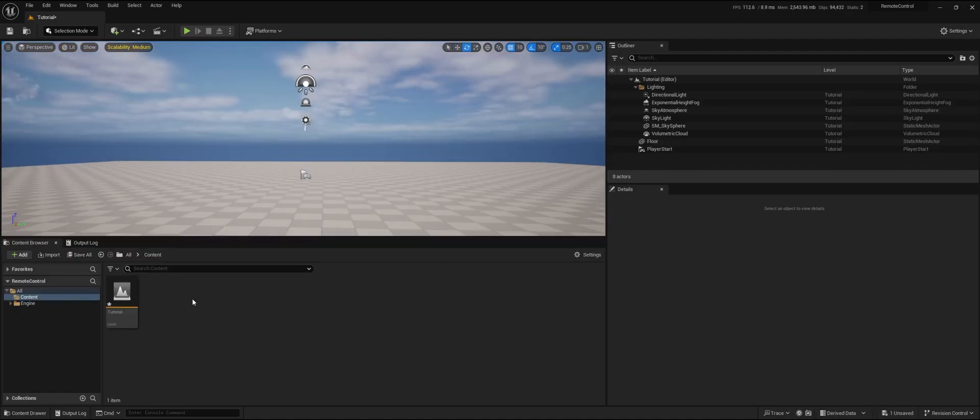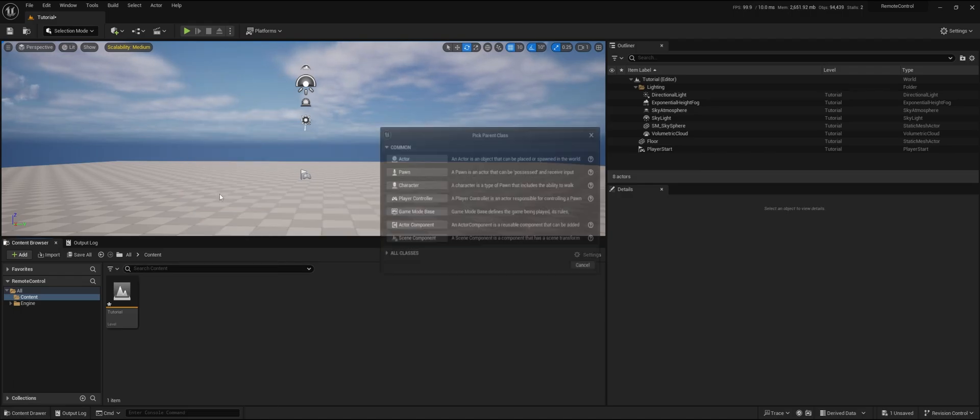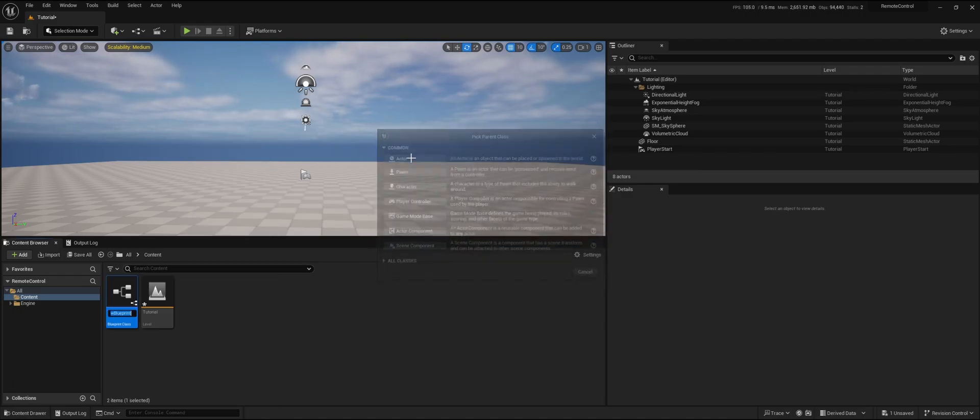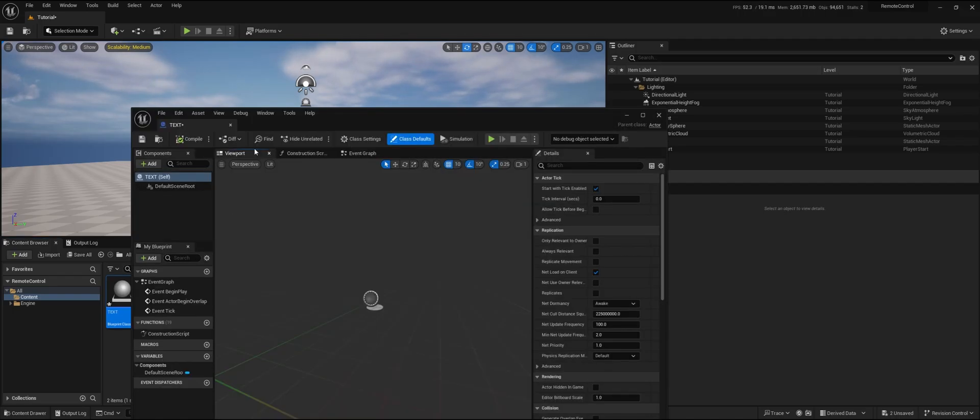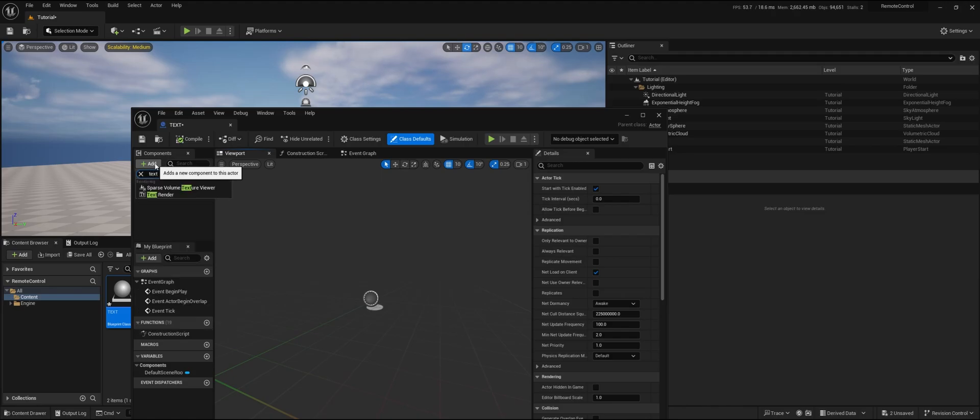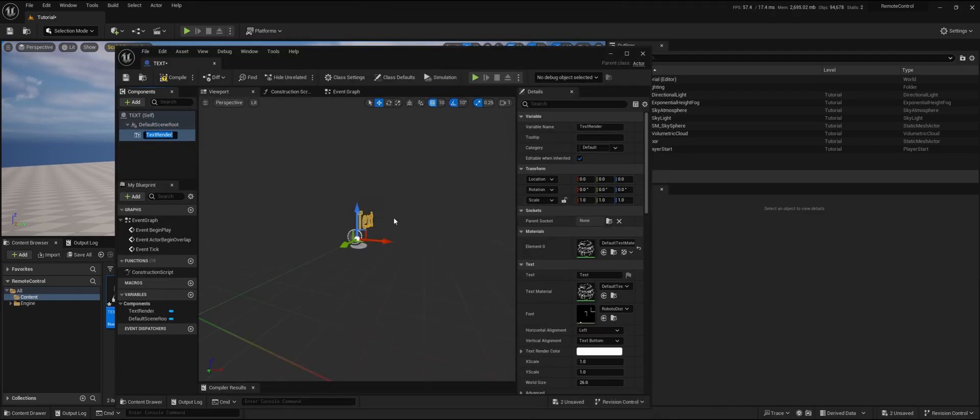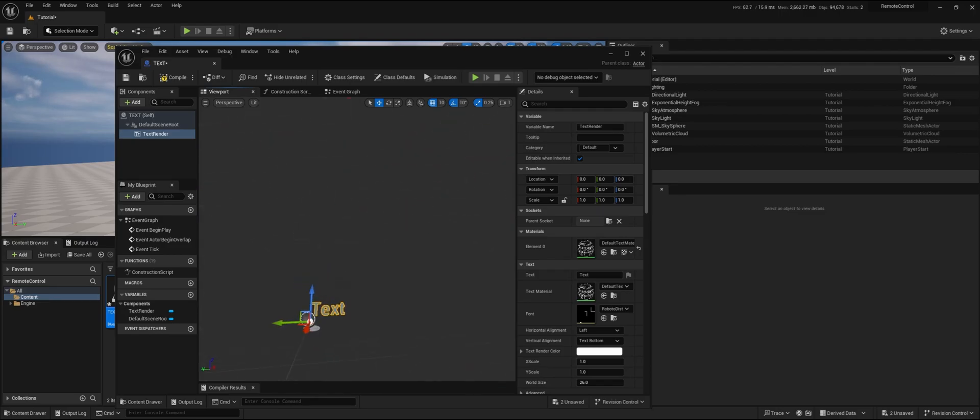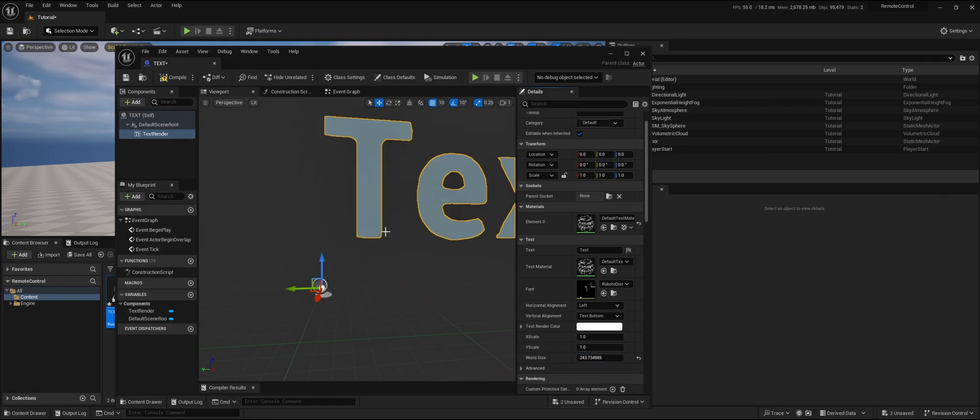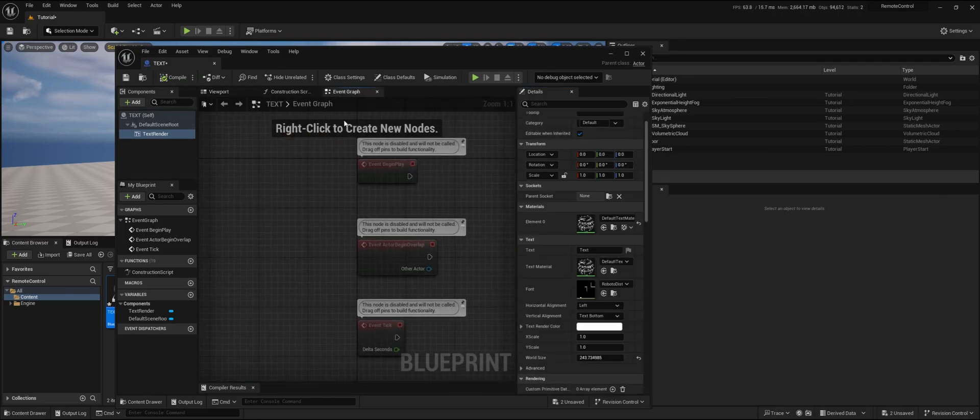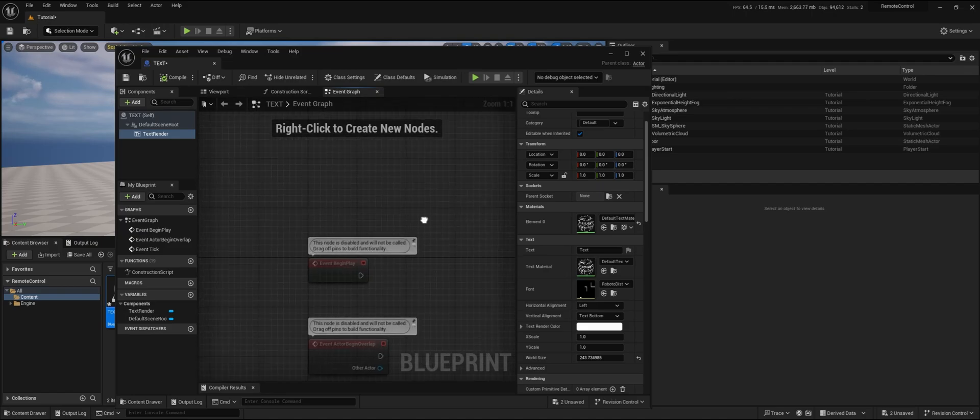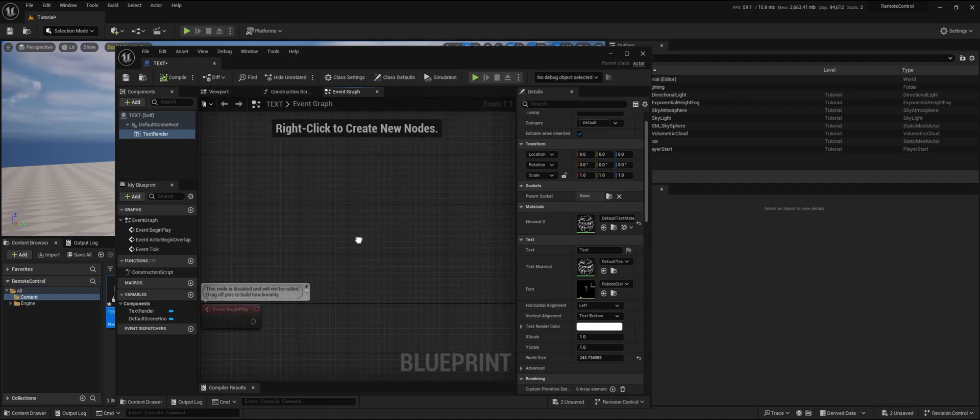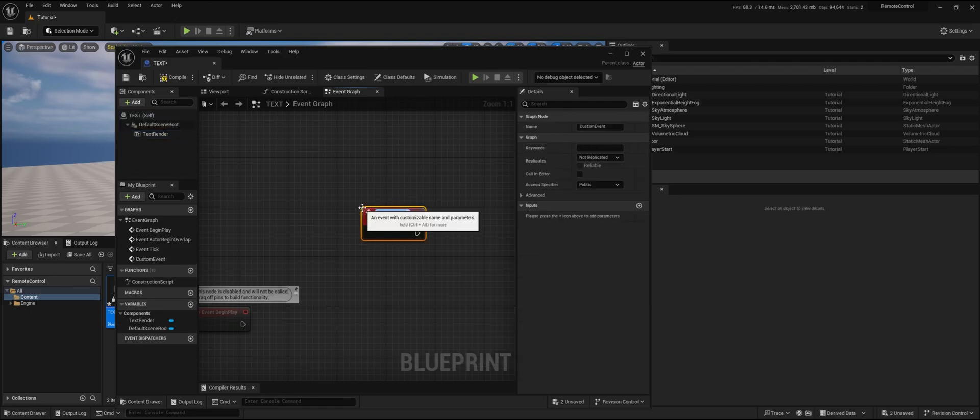Let's get started by adding something that we want to change with the remote control API. In my case, I'm just going to add an actor text and we're going to add a text renderer. Let's make the world size a little bit bigger so we can easily see it later. We go to the event graph, and like I said, there are multiple ways to do it, but often I just make a custom event.